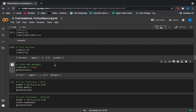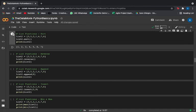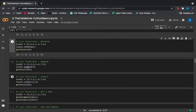Since lists are mutable, you can change a value at a particular index — for example, changing list[0] from 'banana' to 'kiwi'. You can sort the list in ascending order using the sort() function. You can also reverse the list with the reverse() function, printing it in reverse order.